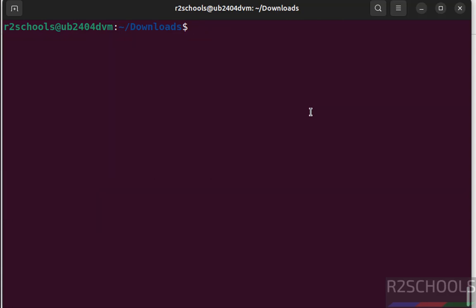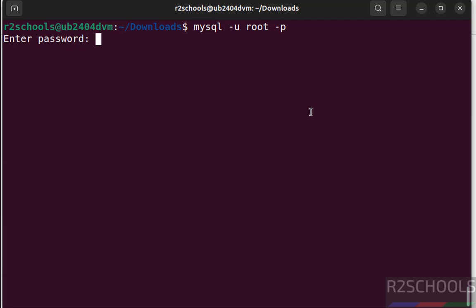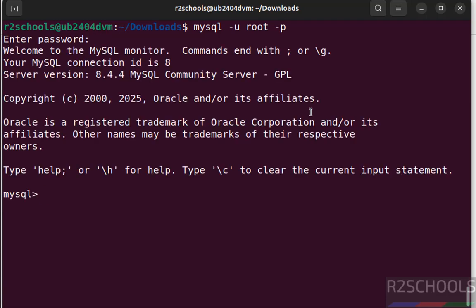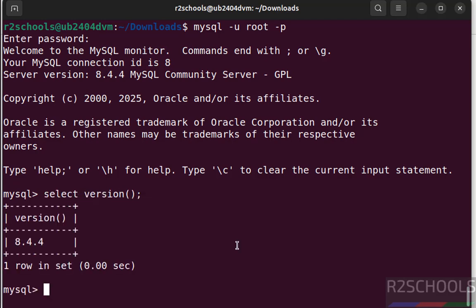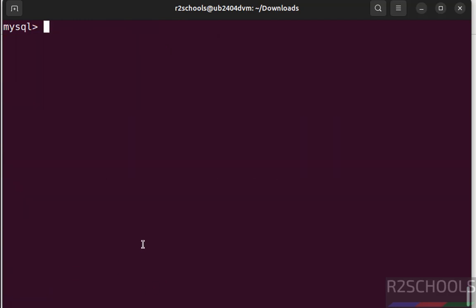Now connect to MySQL server, mysql -u root -p, then provide the password that we set for root account. See we have successfully installed MySQL server 8.4.4. You can also verify the version, select version. See we have installed MySQL server version 8.4.4.